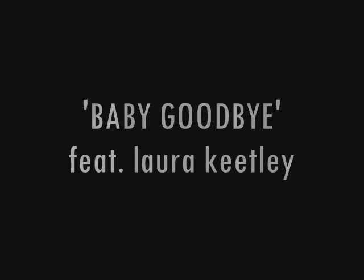Goodbye baby, goodbye baby. Goodbye baby, baby goodbye.